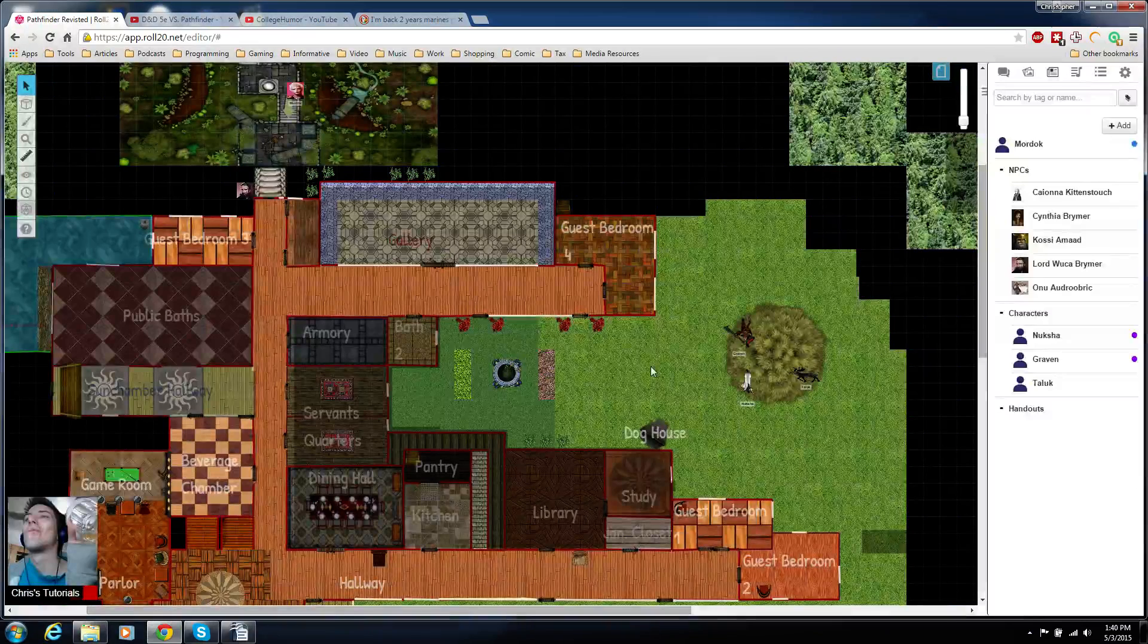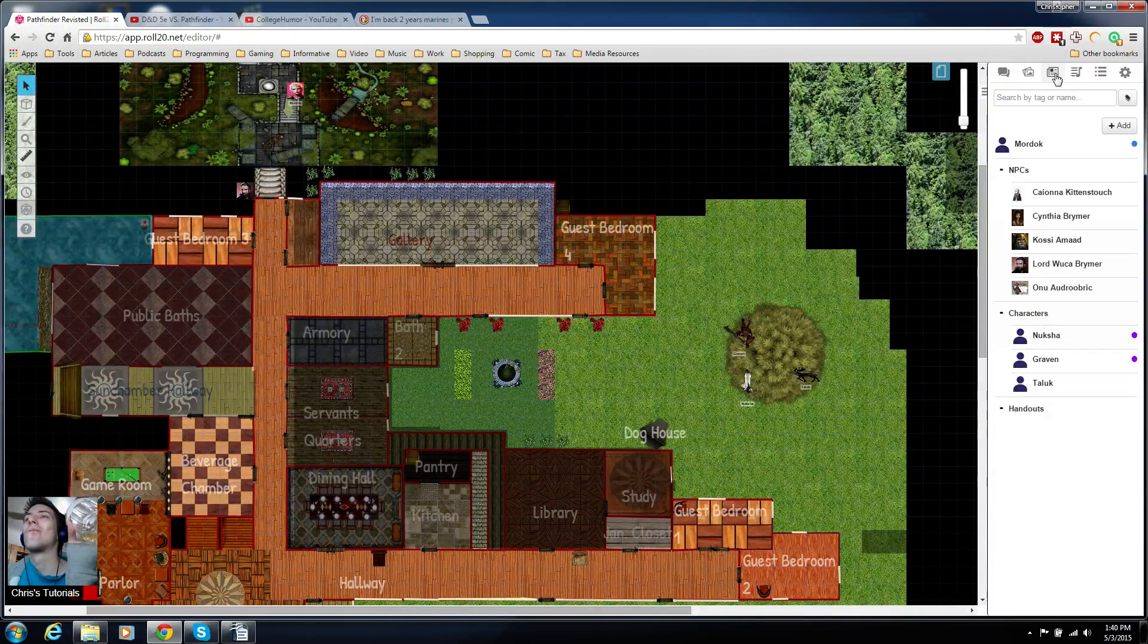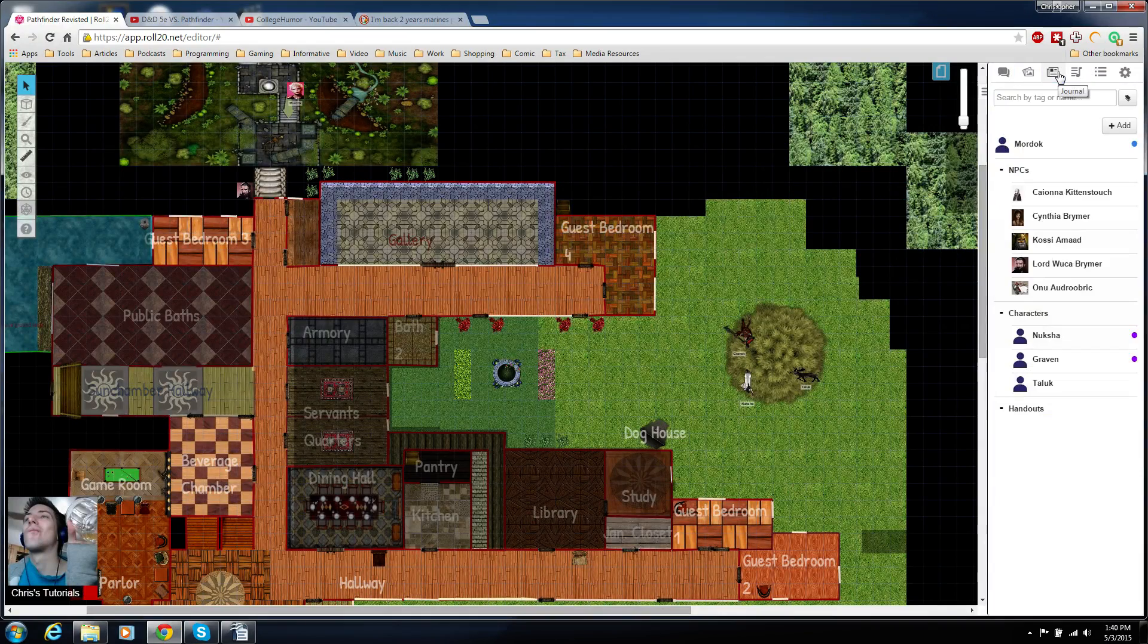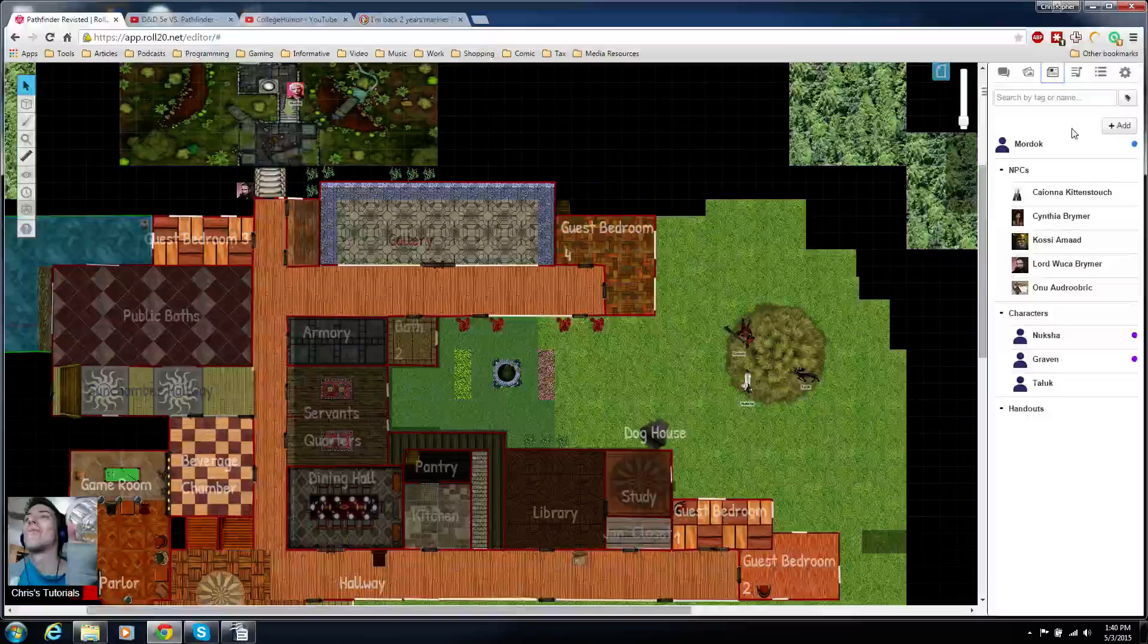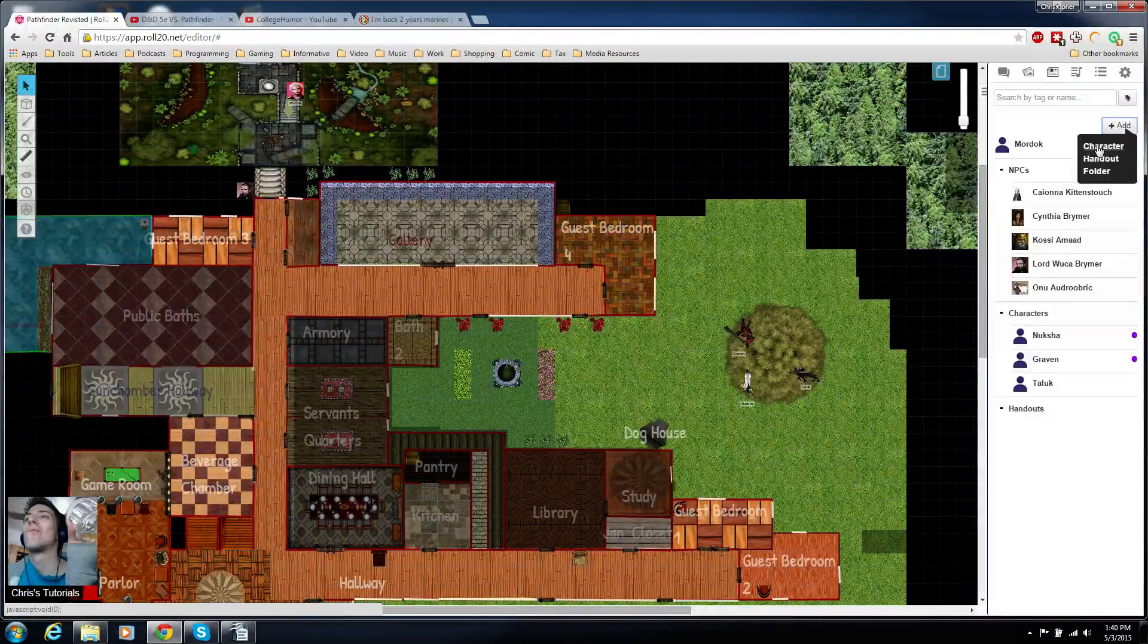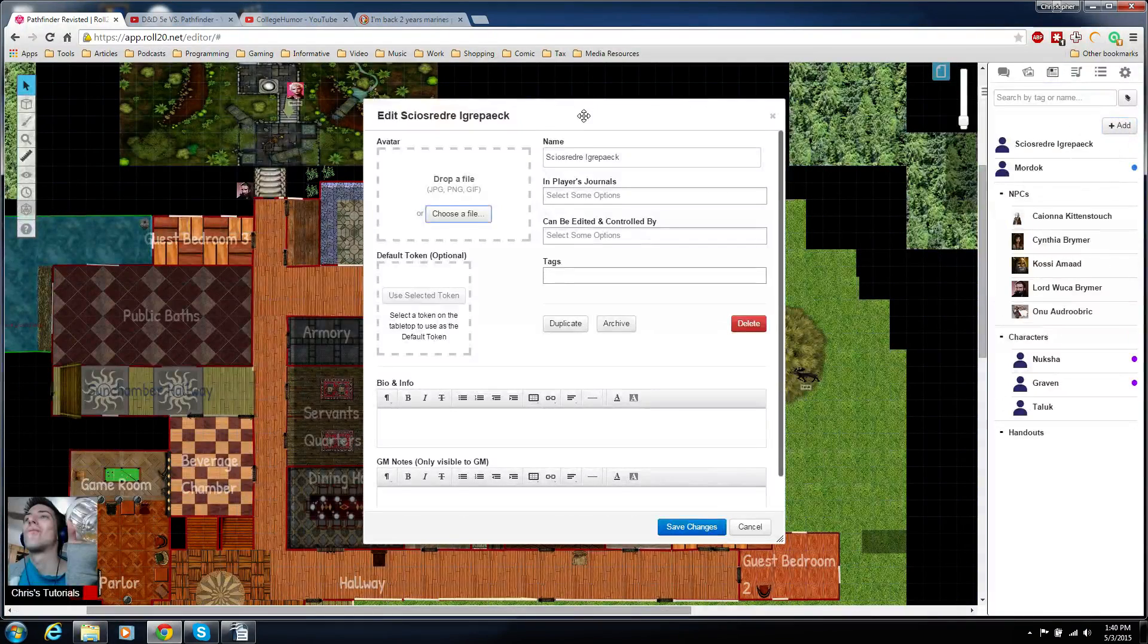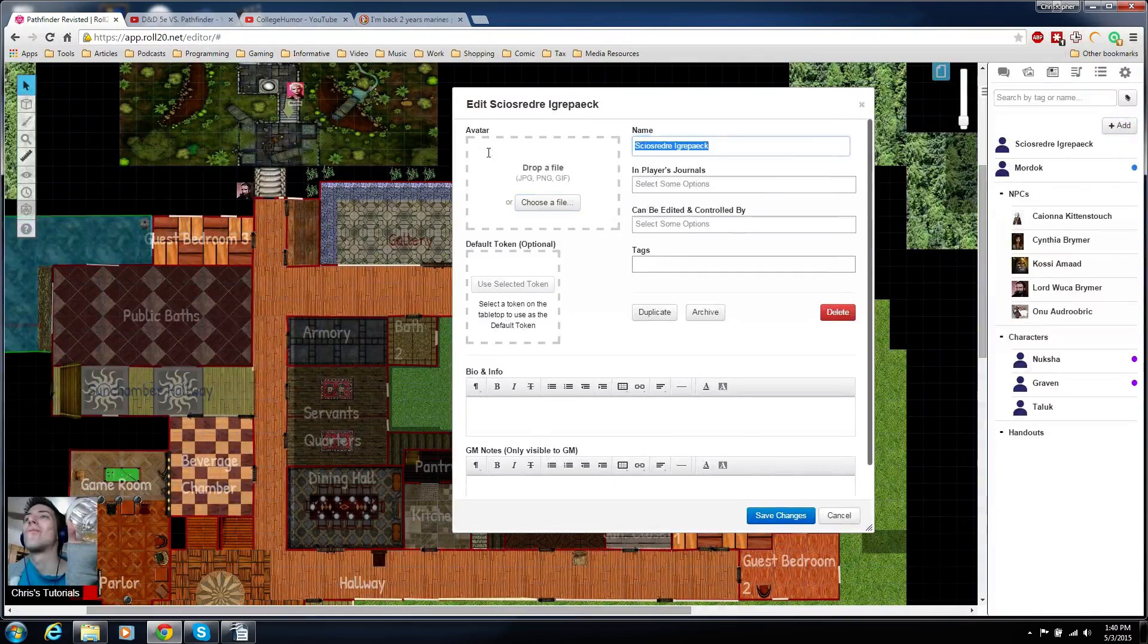So if we want to create a character, the first thing we've got to do is go over to this characters tab, which is actually called the journal, and hit the add button. You're going to want to hit character.